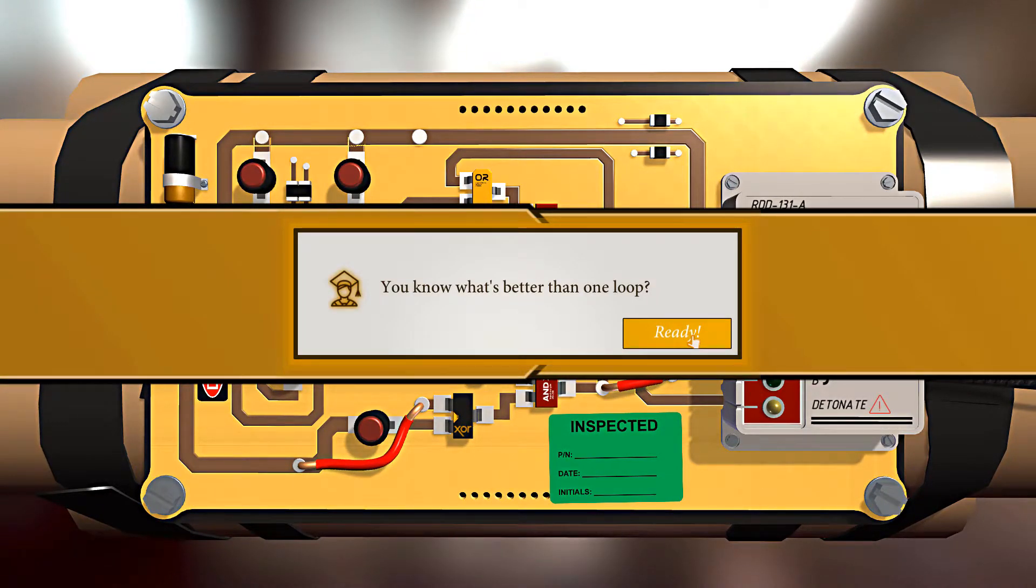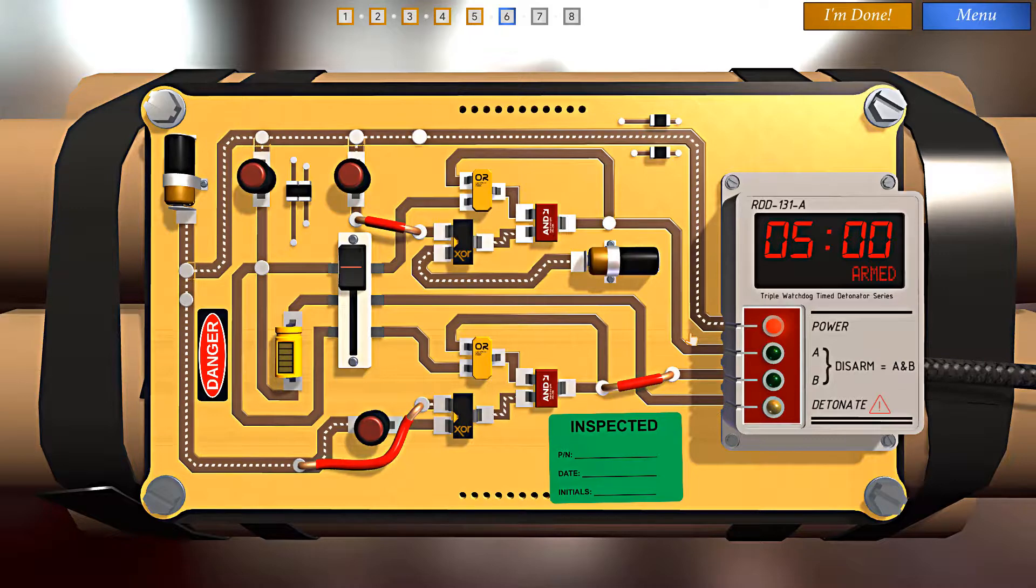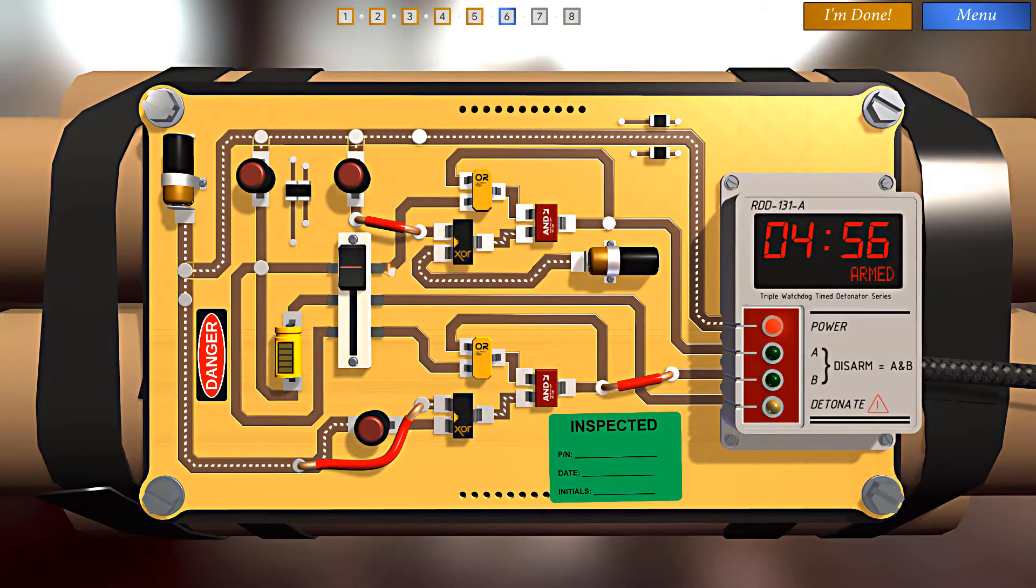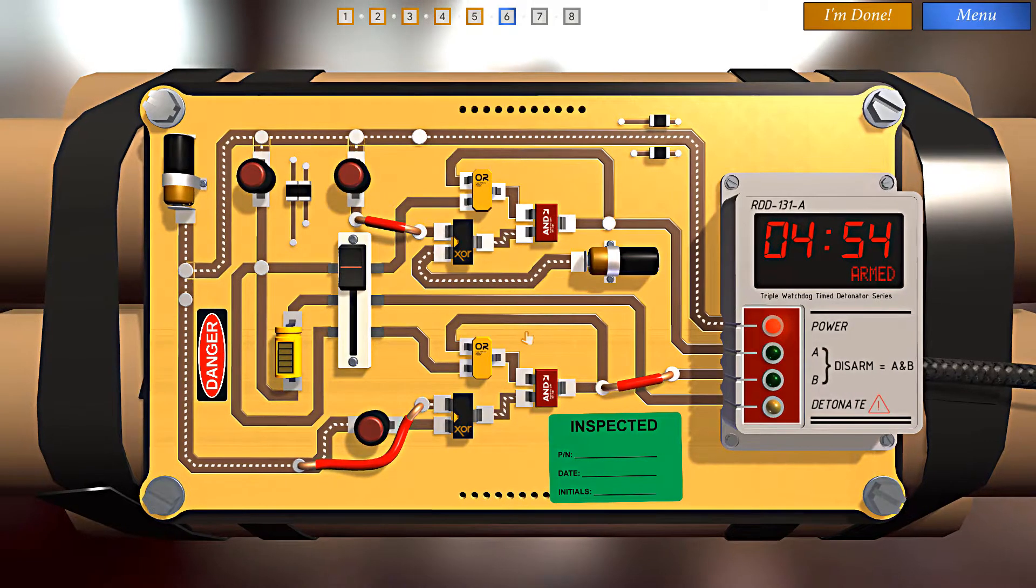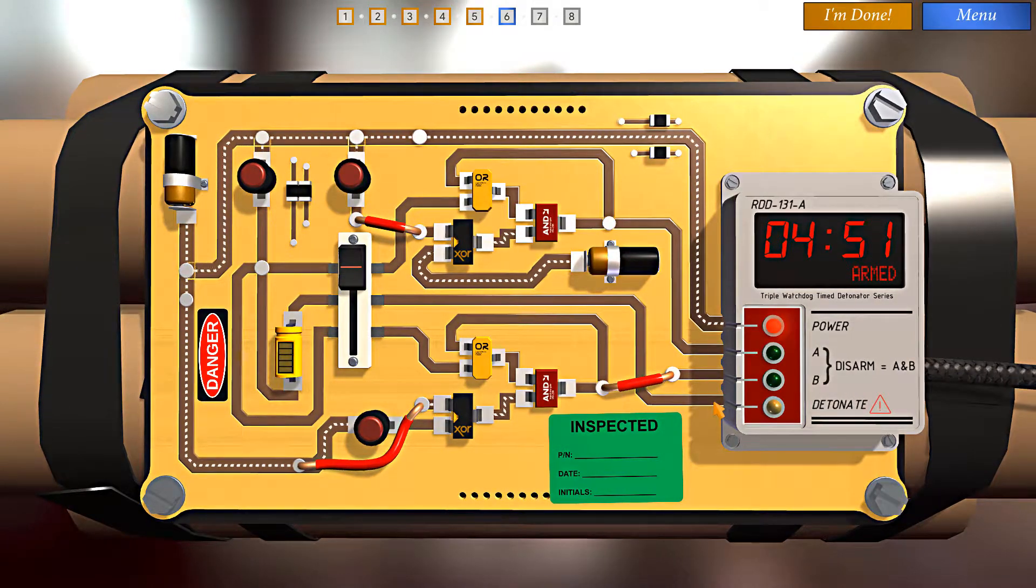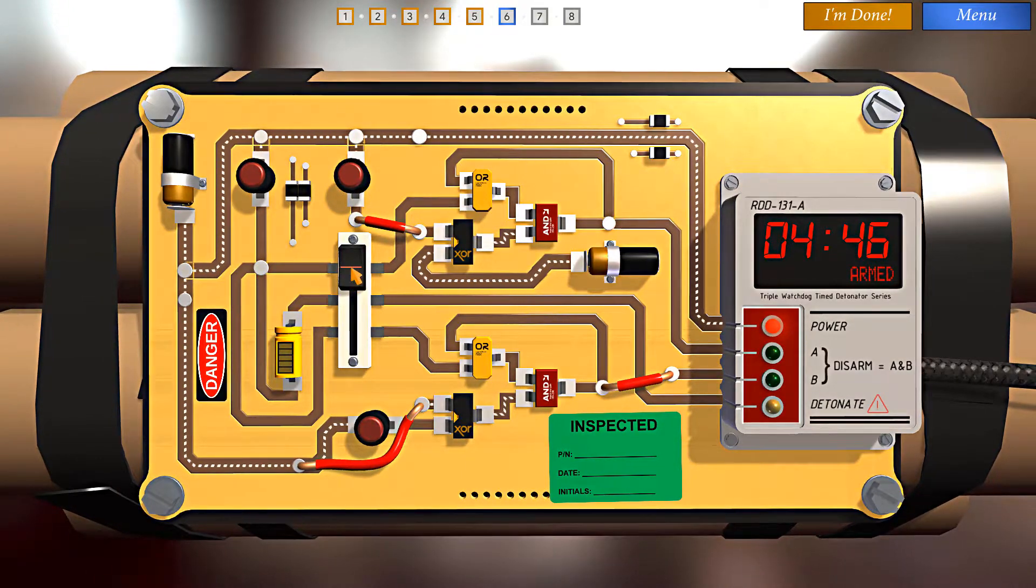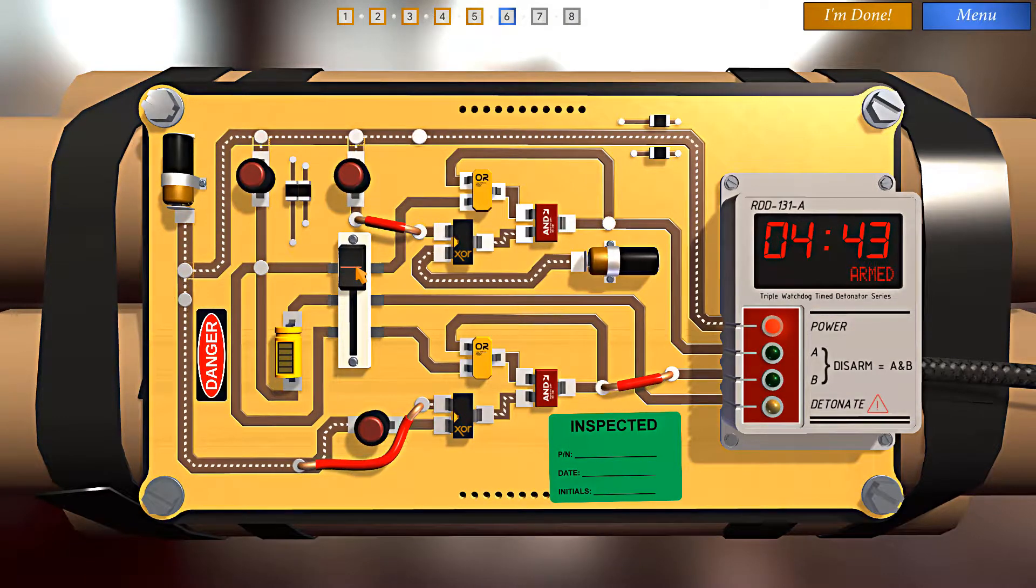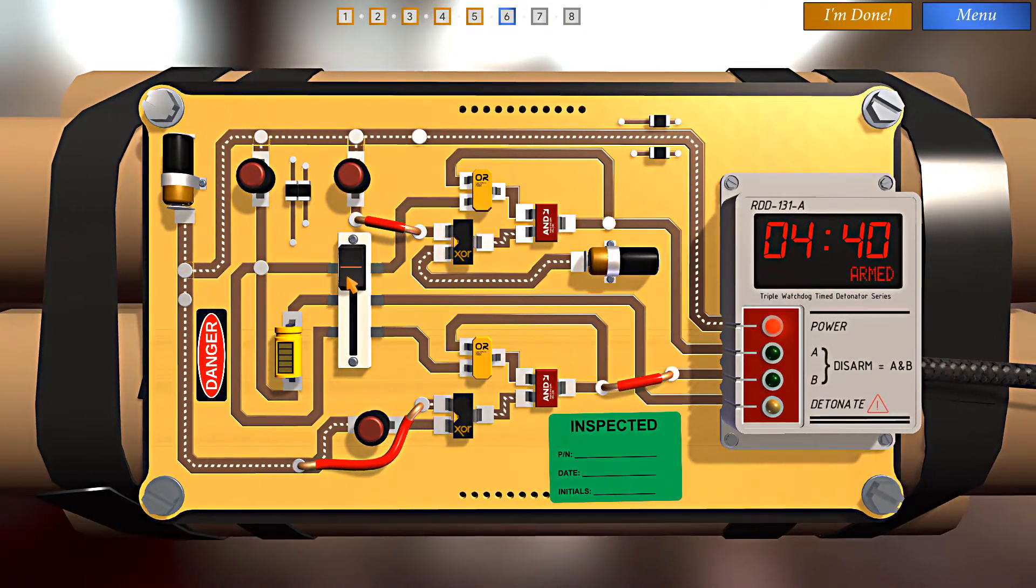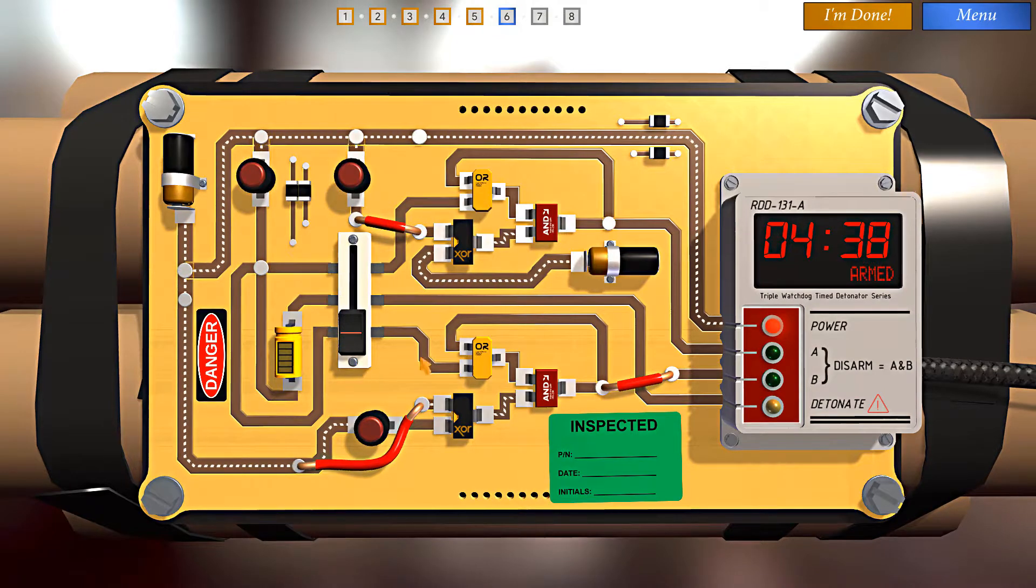You know what's better than one loop? Well, it looks like two loops. And we have a slider switch and a capacitor. Alright. We can't trigger the detonator, which means we can't have the switch on position two here. But we do need to make use of this feedback loop like so.